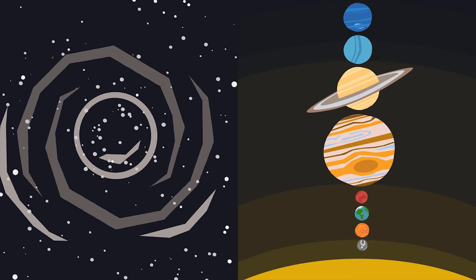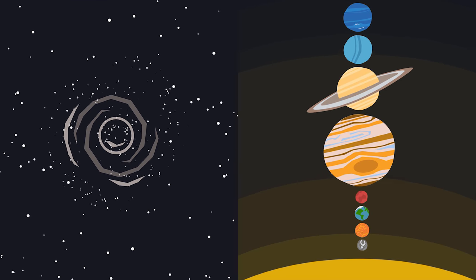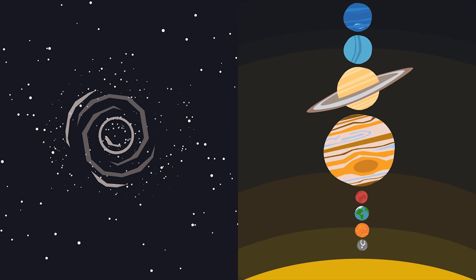They allow the study of things impossible to study otherwise, like galaxies that are very, very far away, or even the birth of other star systems like our own.